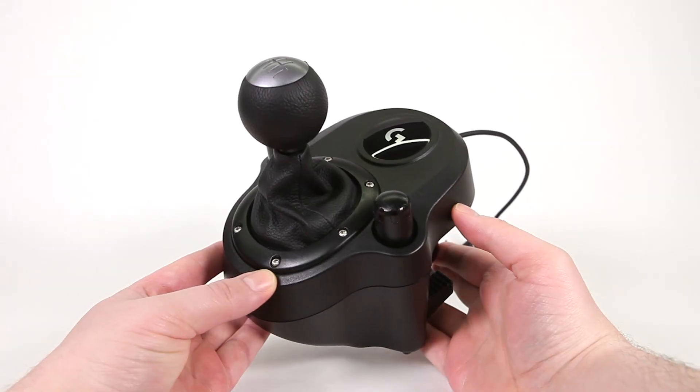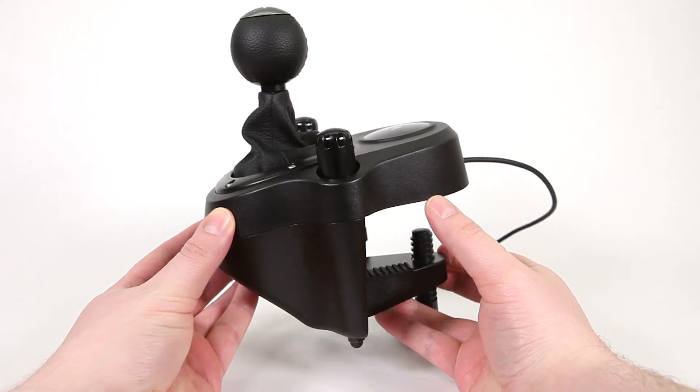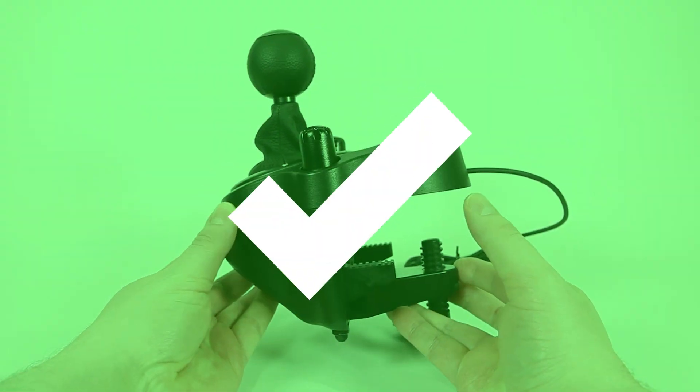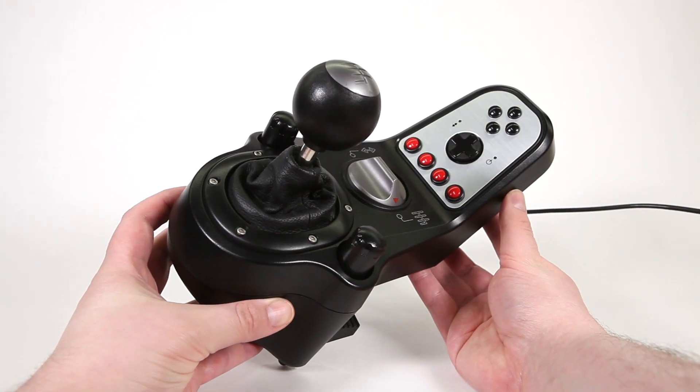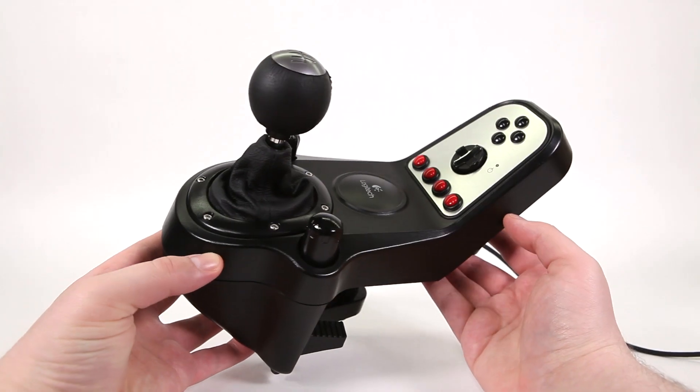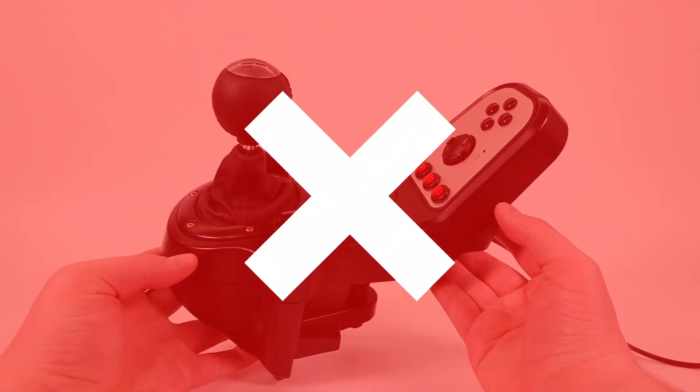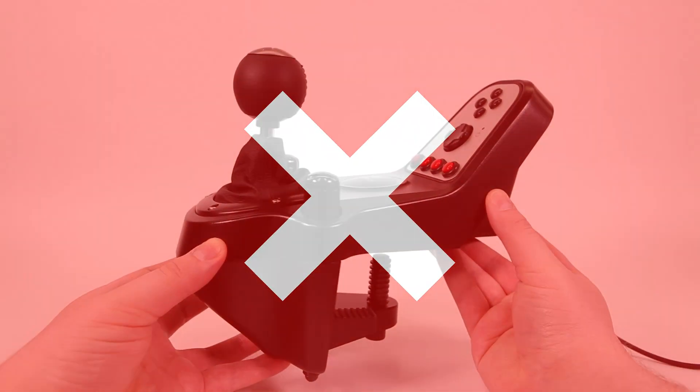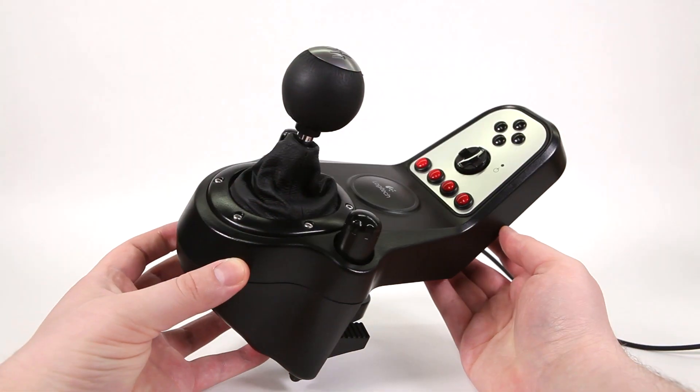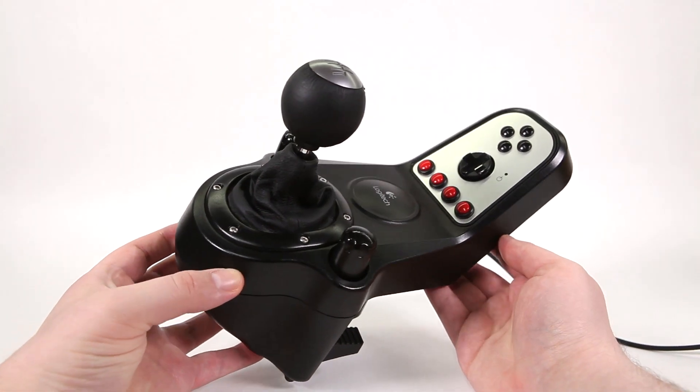This video is for the Logitech Driving Force Shifter. If you have a G25 or G27 shifter, this will not work. Check the links in the description for the relevant videos.